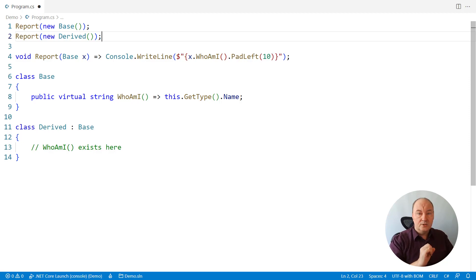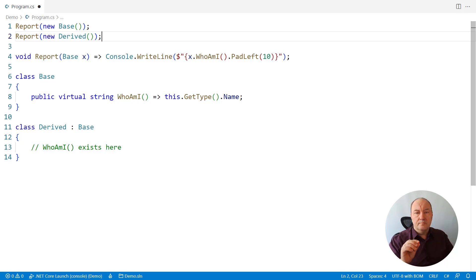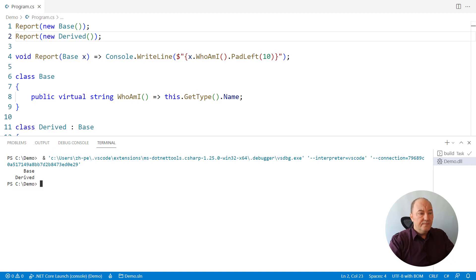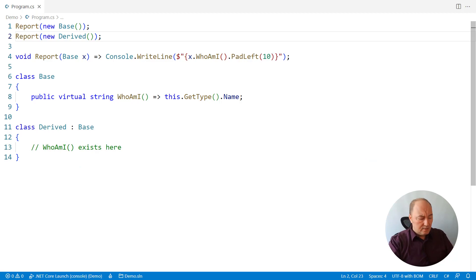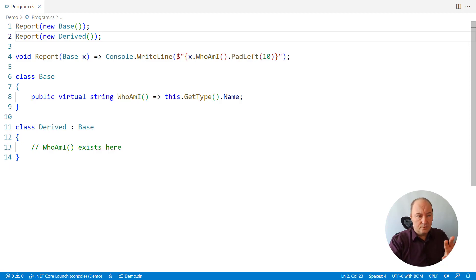So when invoking the report method, we can pass either the base or the derived object, but the report method can only operate on members of the base class. We can run this application and it will really display two distinct strings coming from the getType method, or from the name property of the object returned by the getType method. So at this point, we have one virtual method, but we didn't change it, we didn't override it. This getType, by the way, is not virtual — it doesn't have to be, because its working principle is a bit different; it works with reflection.